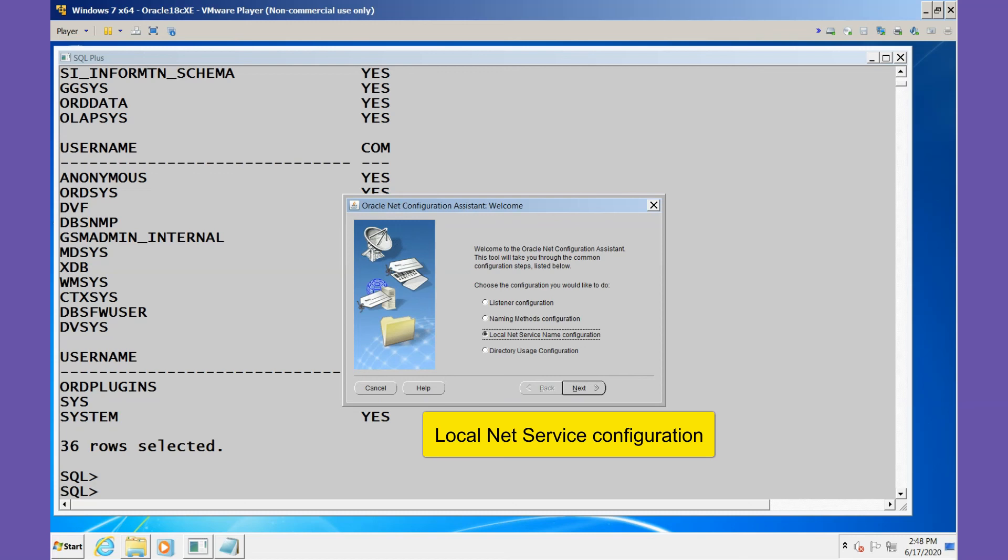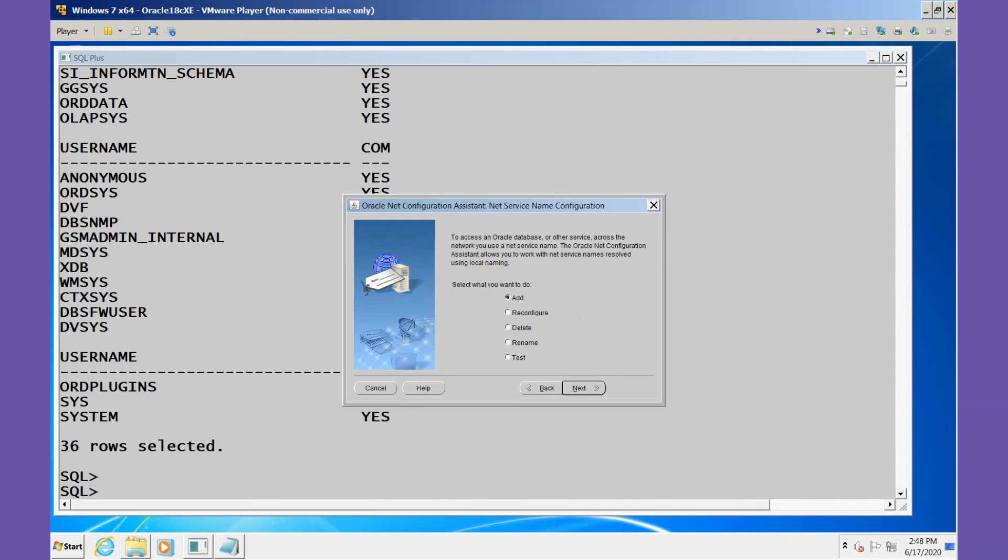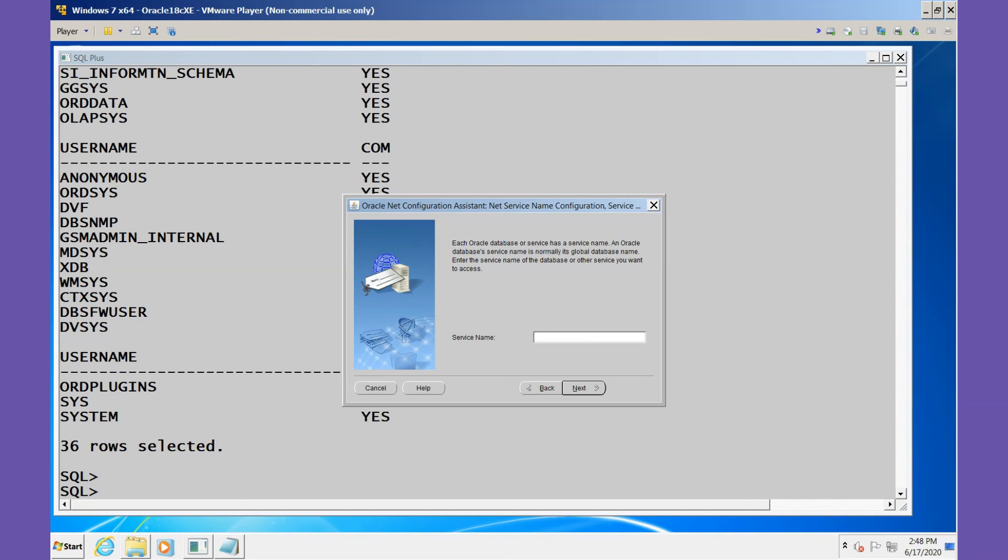We'll select Local Net Service Name Configuration, just as we did in our earlier video. We'll do an Add. We'll select the service name of PDB2.